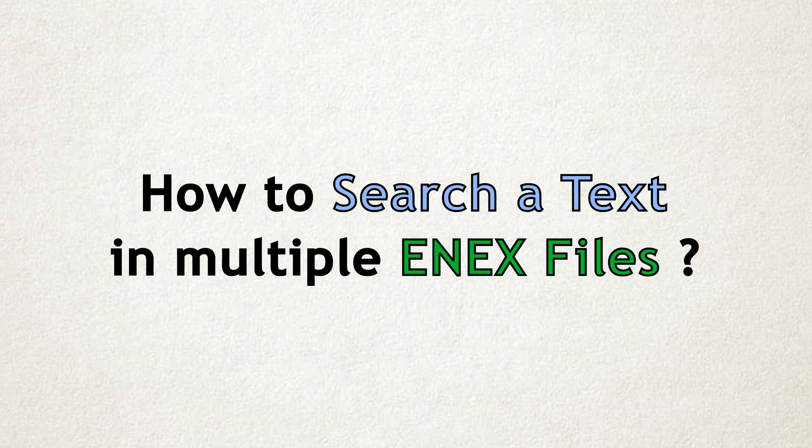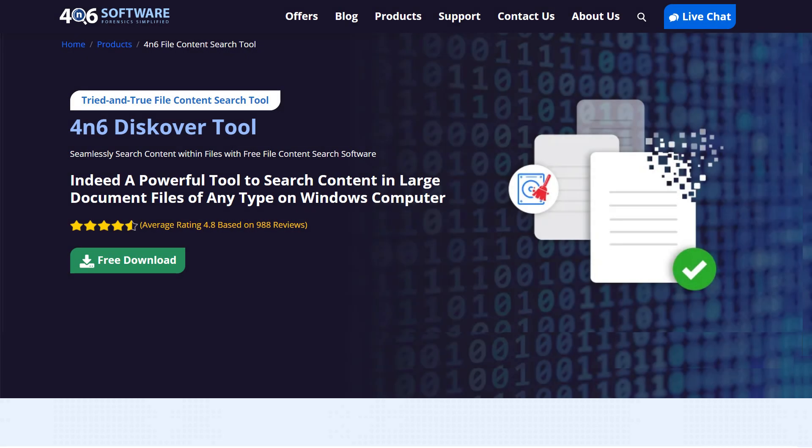How to search text in ENEX files without Evernote. In this tutorial, we will show you the step-by-step process to search text in ENEX files without Evernote using Forensics Discover tool.